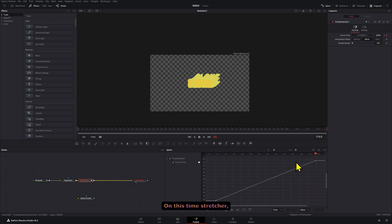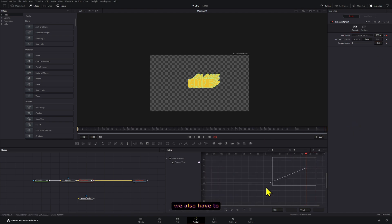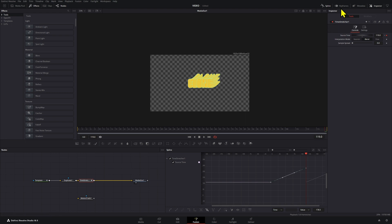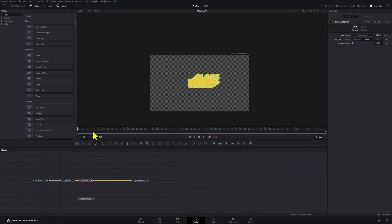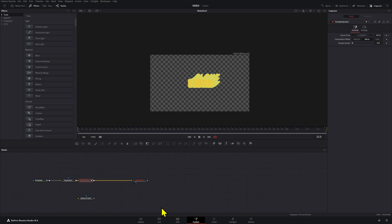On this time stretcher, we also have to select this and loop this. And then if we press play, nothing happens. Why is that?